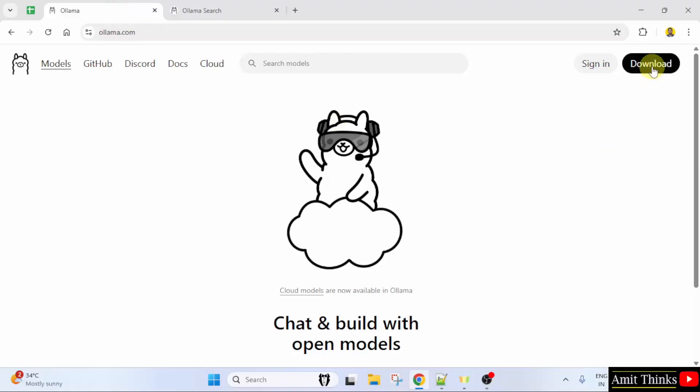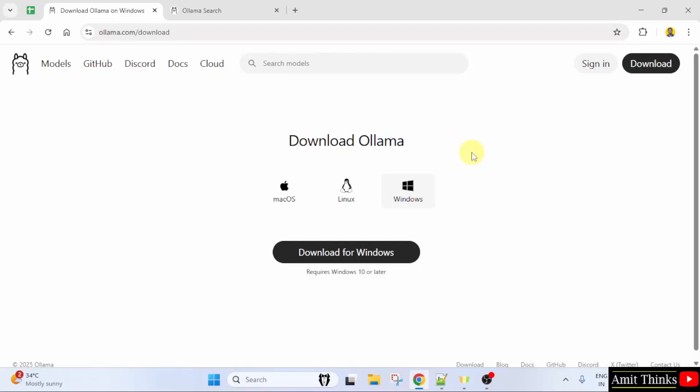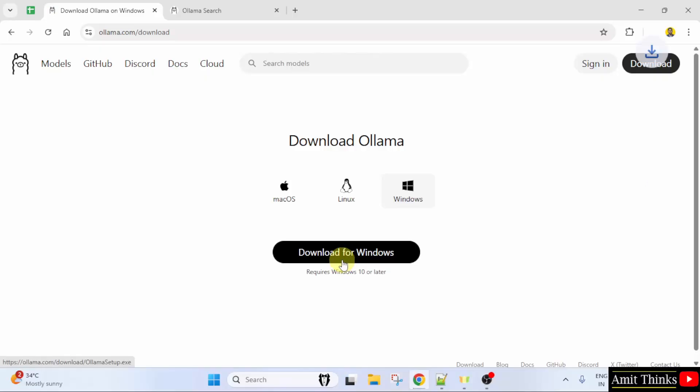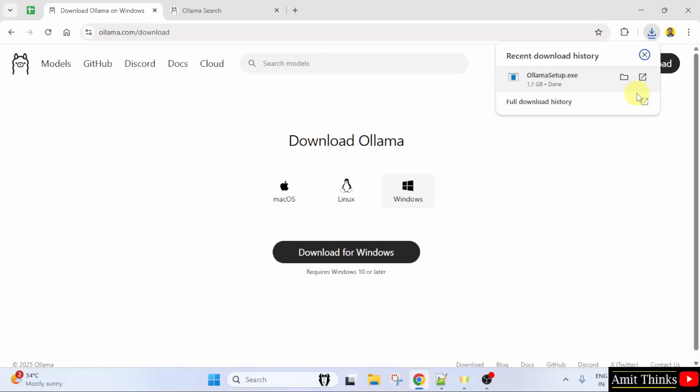I will just go here and click the download button. Now the download section is visible. It automatically detected that we are on Windows, so the Windows version is visible. Click download for Windows. The download started. Let's wait. We have successfully downloaded the .exe file.